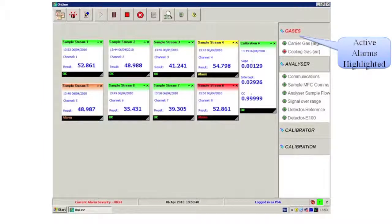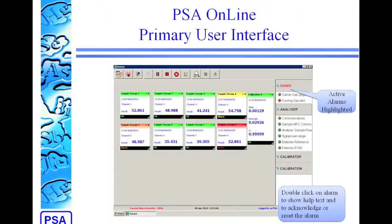Going back to look at the grouped alarm displays again, the name of each group will go red to show that an alarm within the group has been activated. And if you expand the group, the little colored dot next to each alarm will show the alarm status for that. So again, green is no alarm, and yellow, orange, or red for low, medium, or high. And if you double-click on any of the alarms, it will show you the help text, and you can acknowledge or reset the alarm from there.